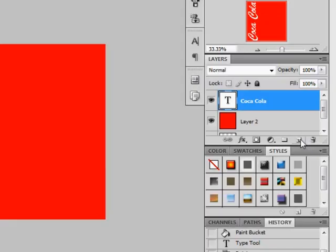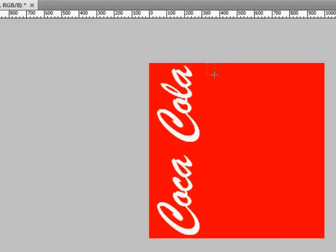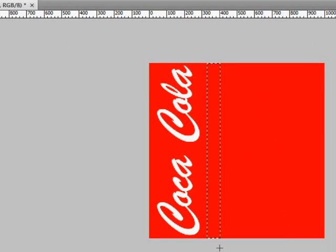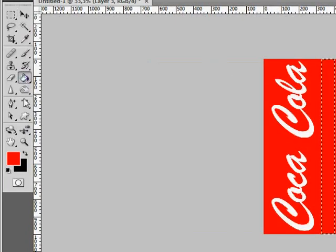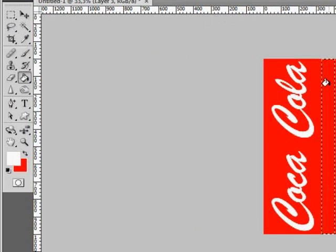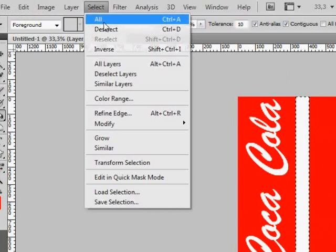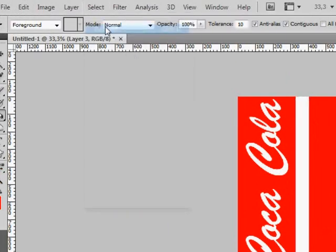Create a new layer and choose the Rectangular Selection tool. Now we are going to select a narrow strip and fill it in with white color. Go to Select and deselect the area.